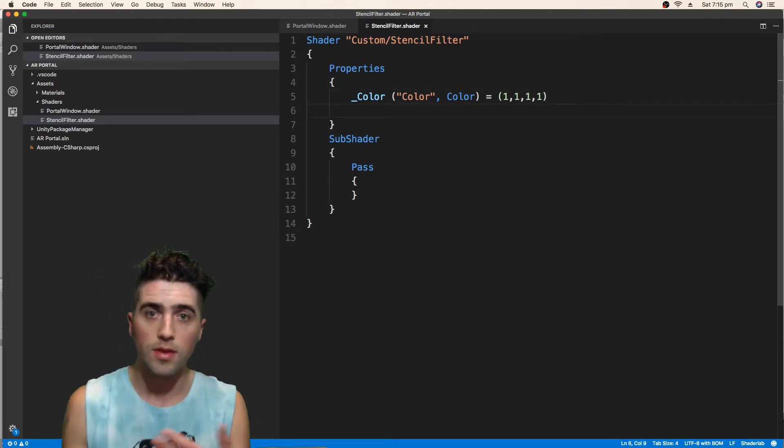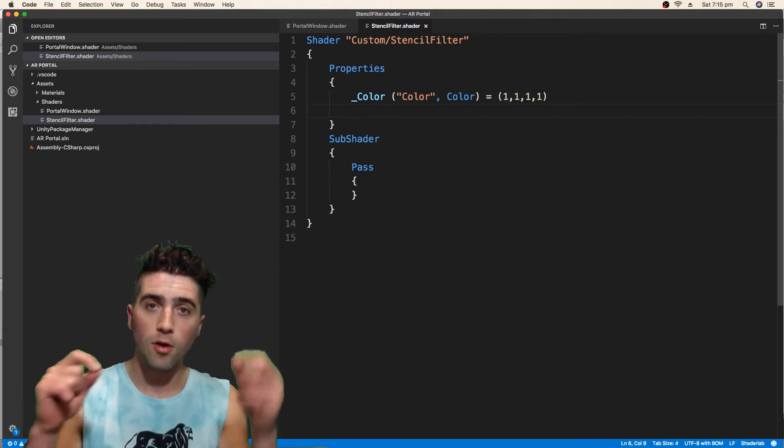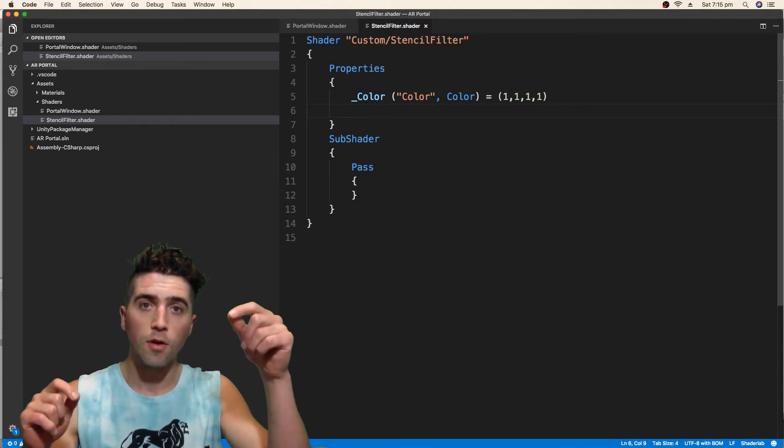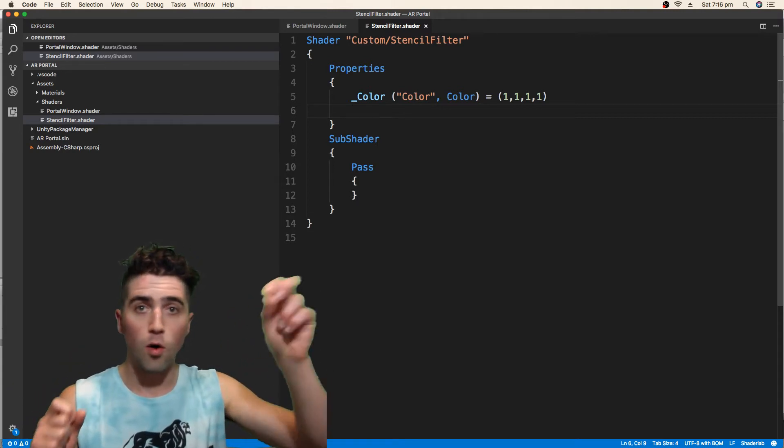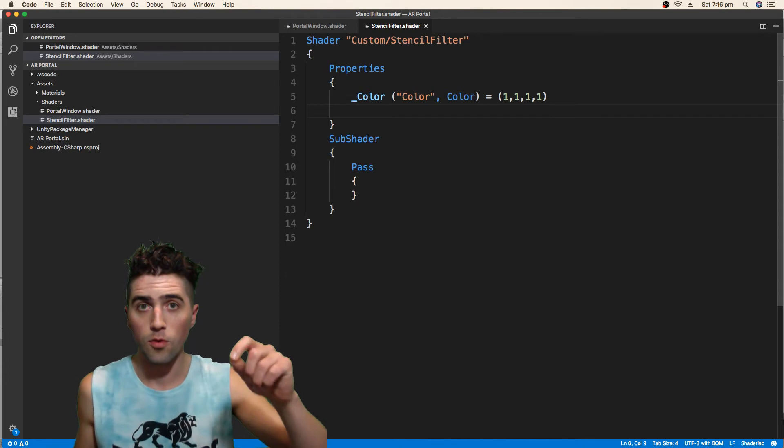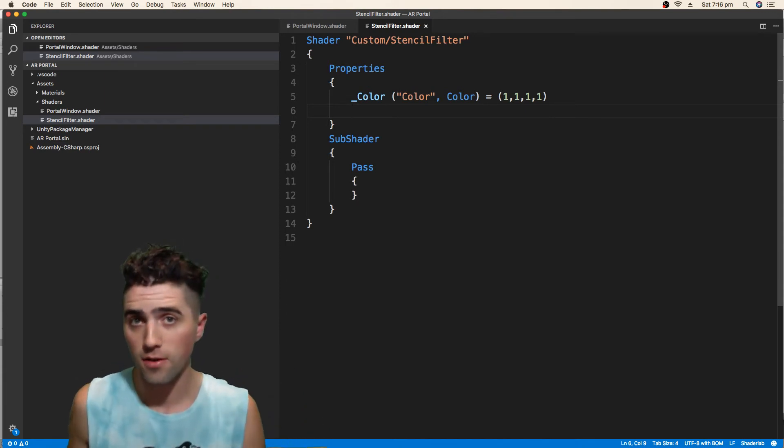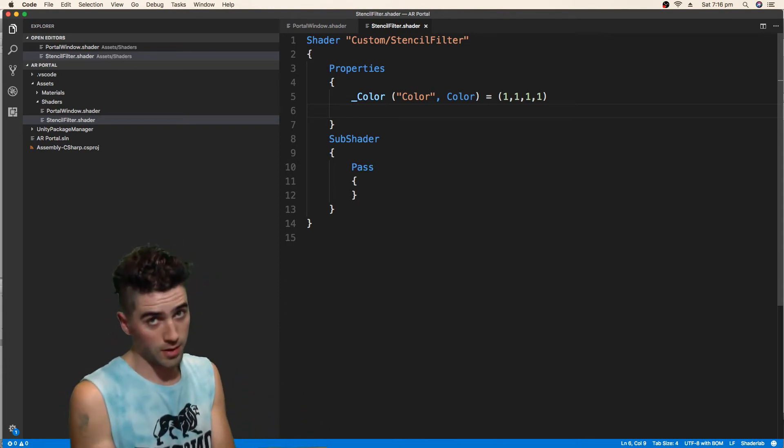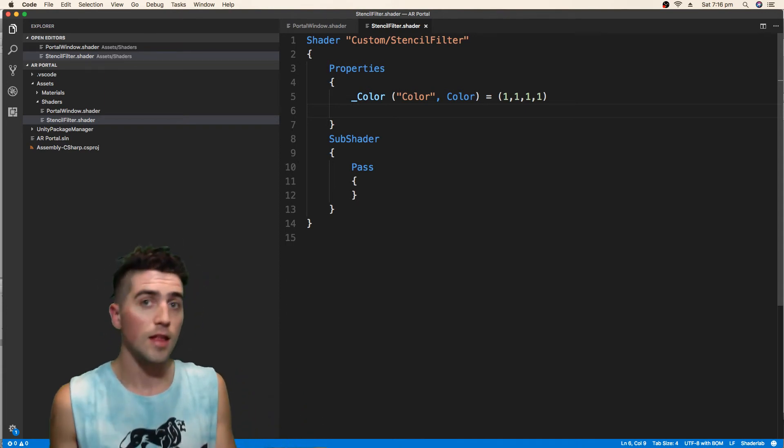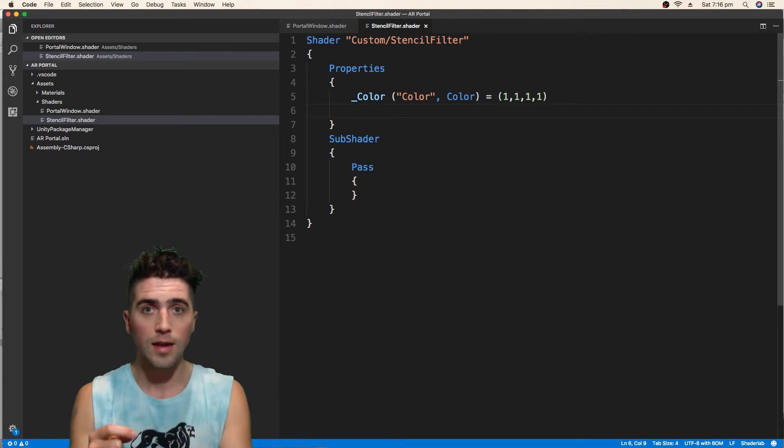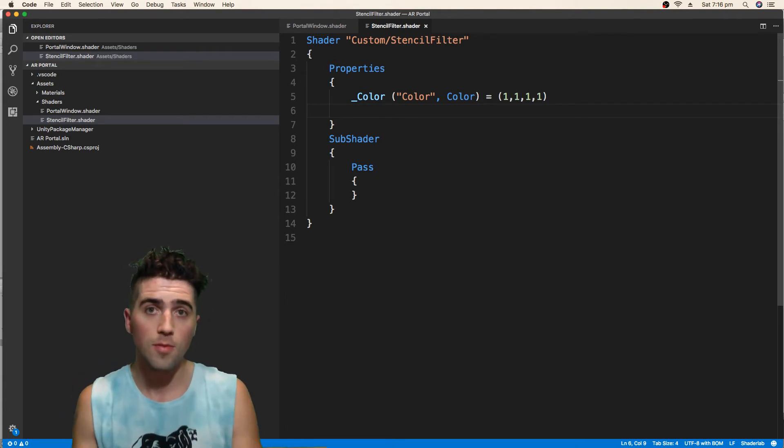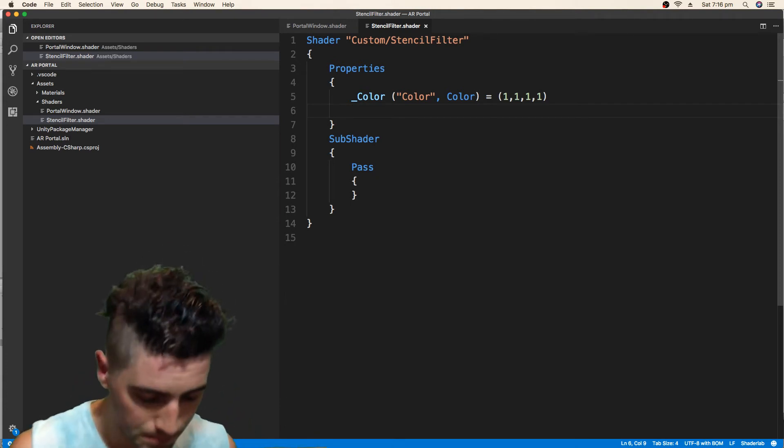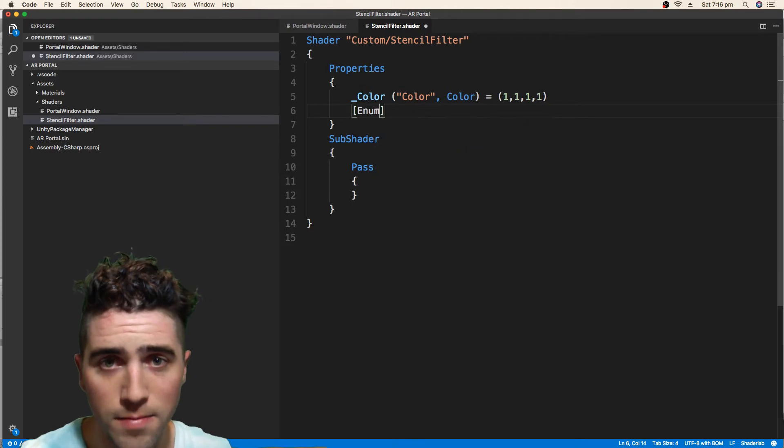The other thing we're going to do, this is where the enumerator comes in, is we're going to have an option of what sort of stencil test we're going to do, what sort of comparison function we're going to do, which will be useful in the inspector, and when we're actually in the game, we'll be able to access it from C-sharp script. How we do that is we go enum, and this is where we're going to have to pass in the right values.